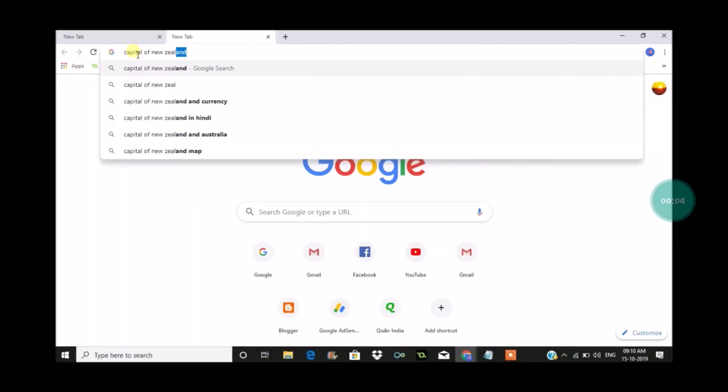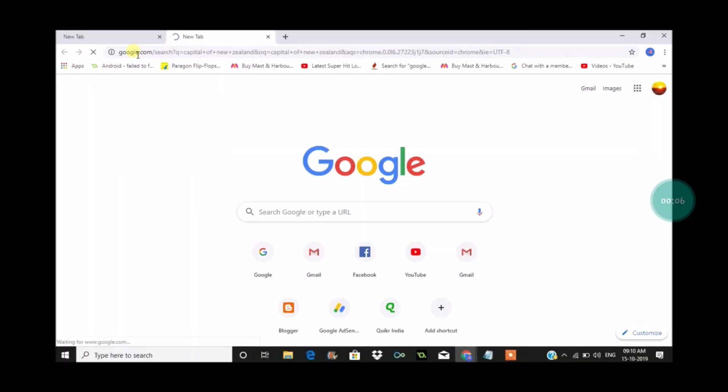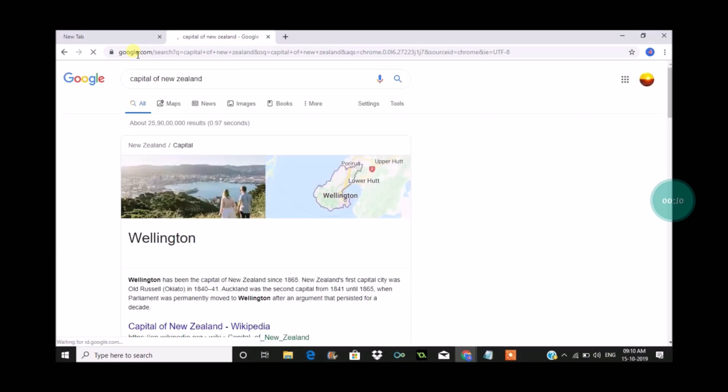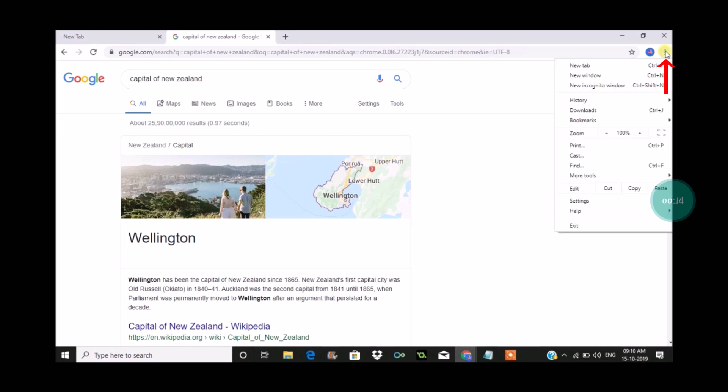Hello, good morning to you all. Today in this video I will show you how you can put Google as the default search browser when you search in the address bar. For example, I have searched something like capital of New Zealand in the address bar and directly I got results from Google search.